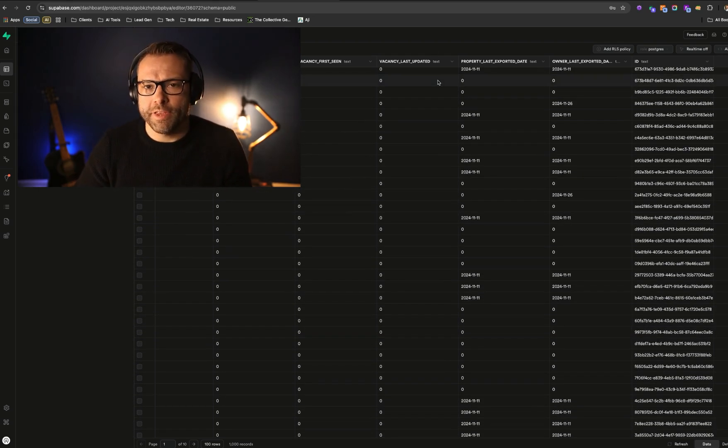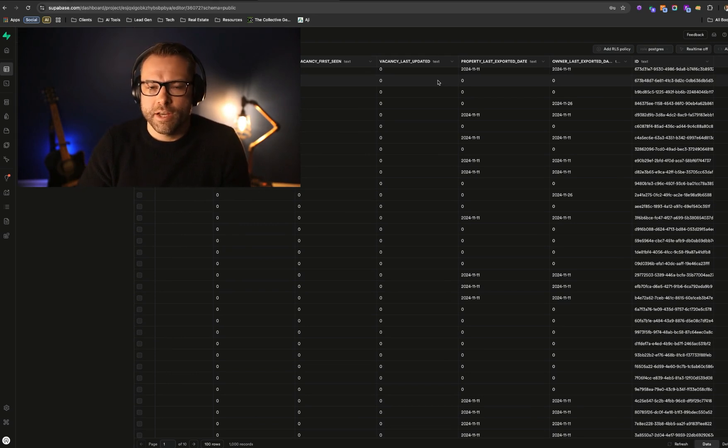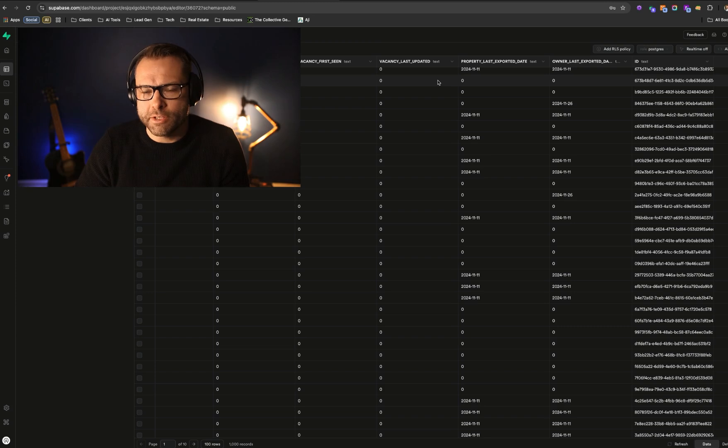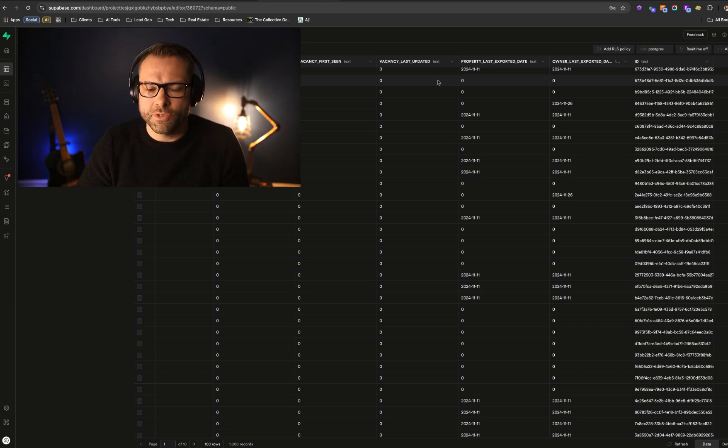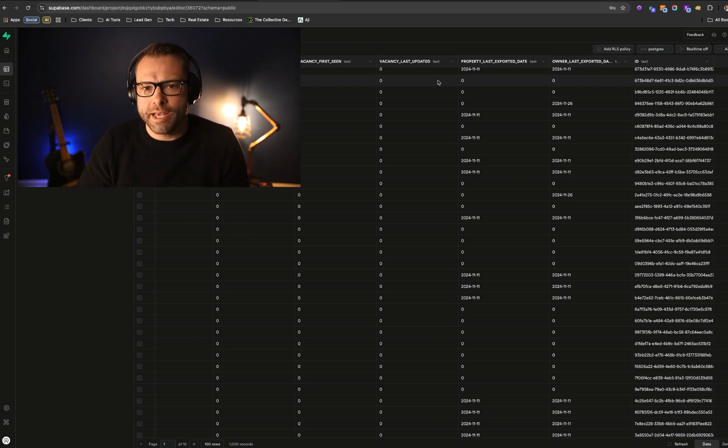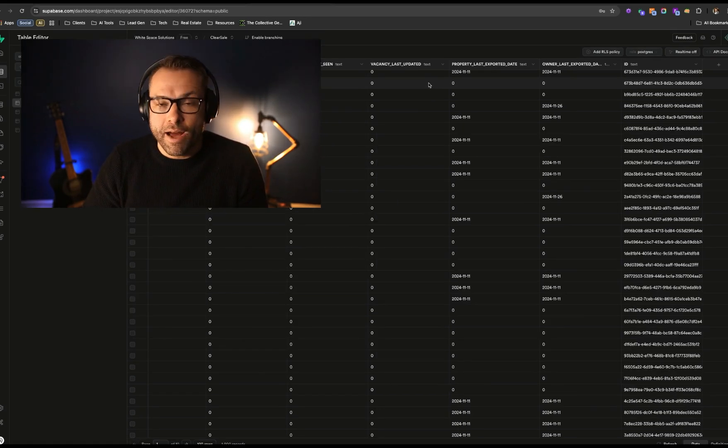Now, the beautiful thing here is that we can then start to leverage this Superbase API. We can actually update and search for records based on this ID. And we can then start to iterate on this over time, update records at will.